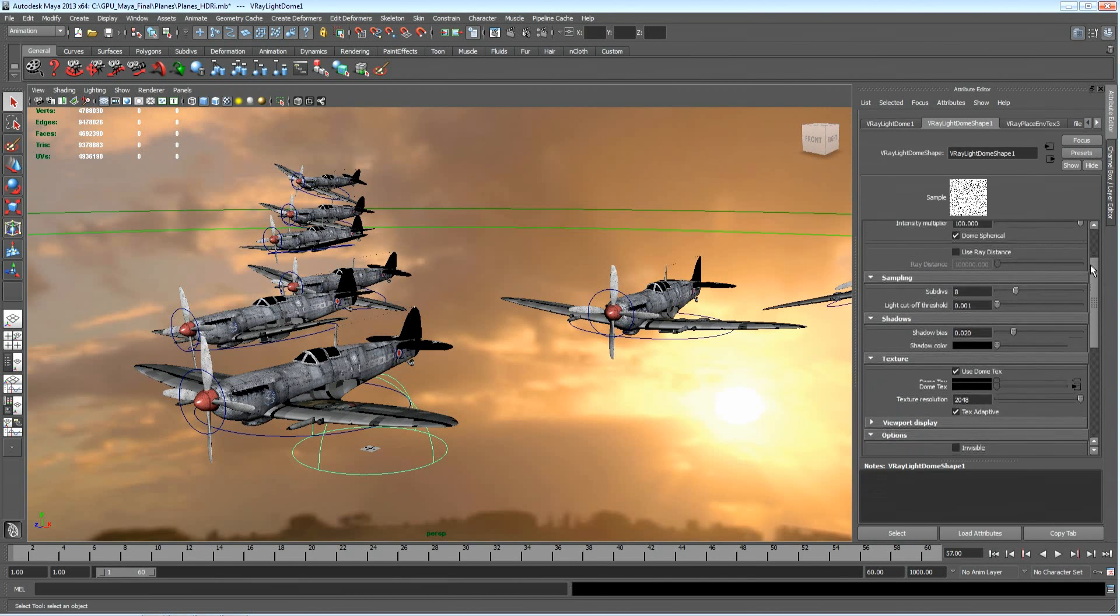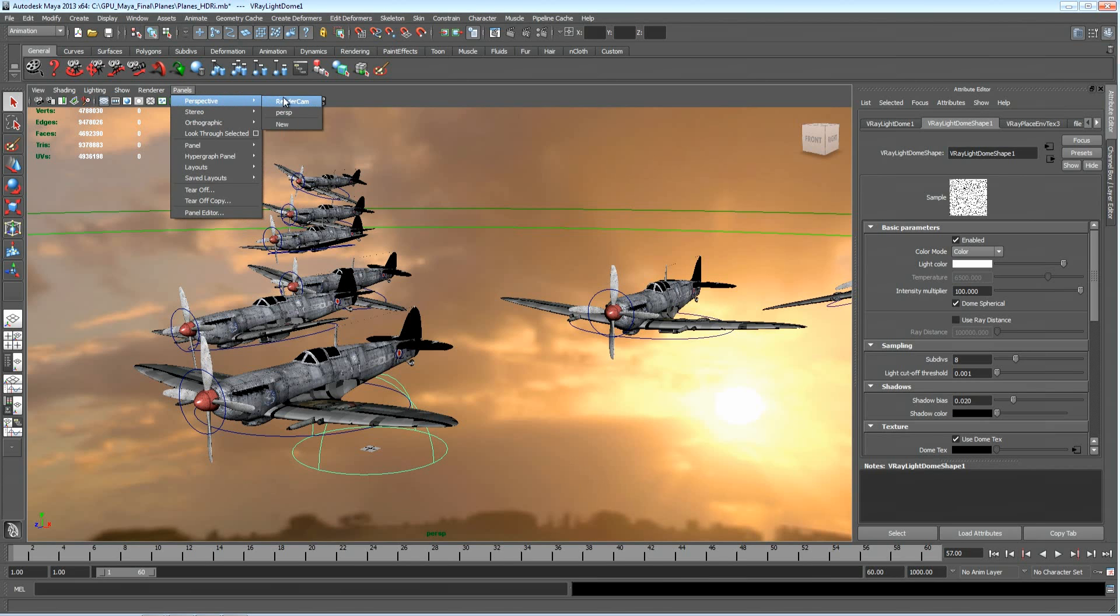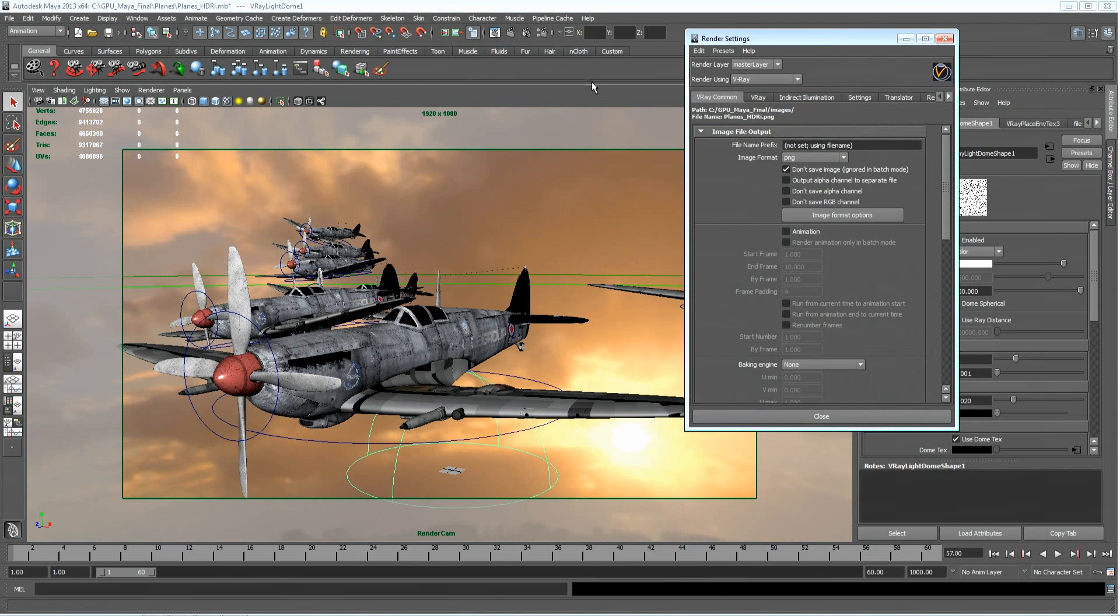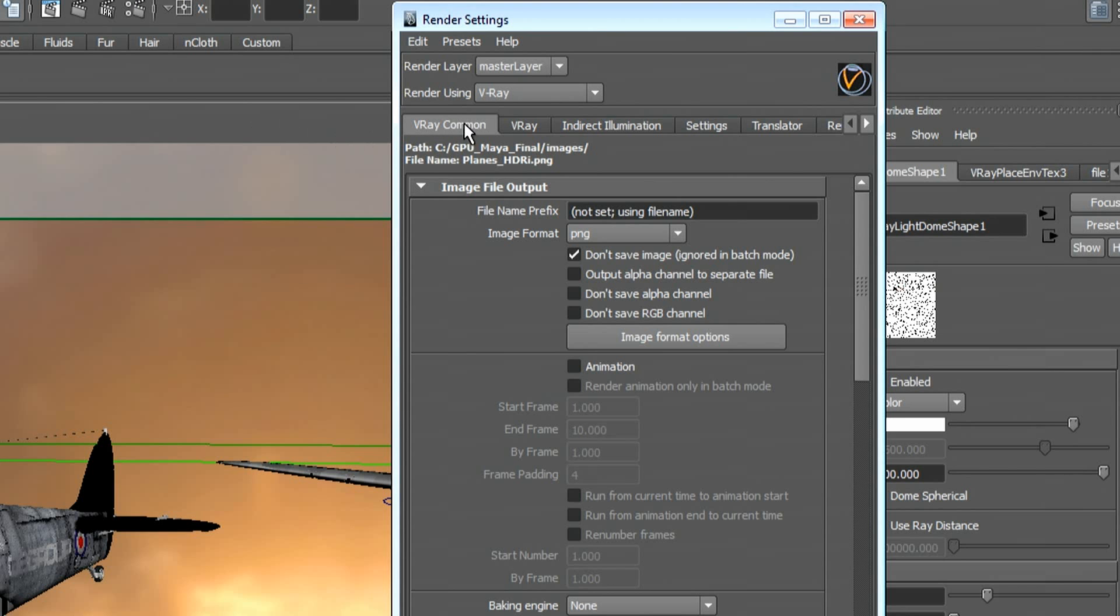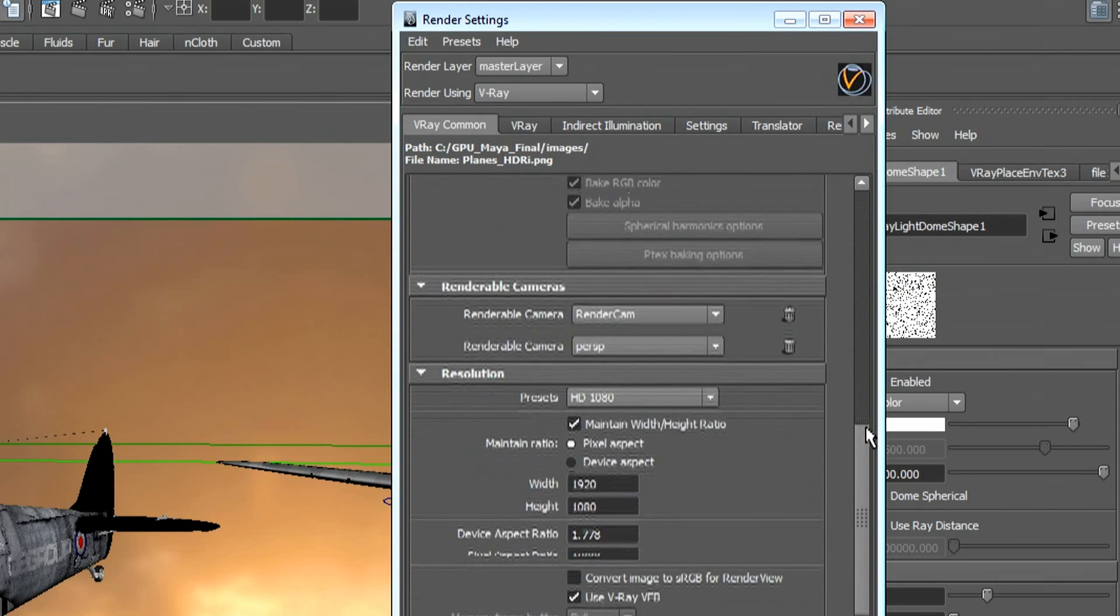If I switch over to my render camera, this is our scene. I'm going to jump up to render settings and within render settings inside the common tab, I'll make sure that I'm set to be 1920x1080.